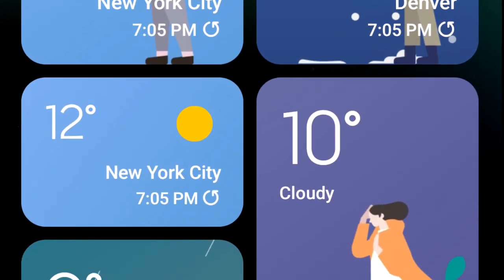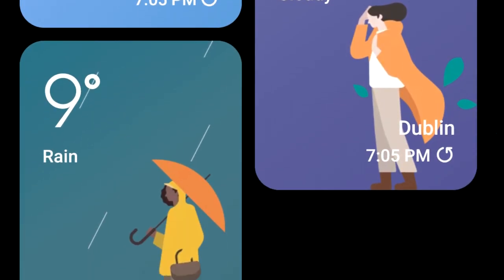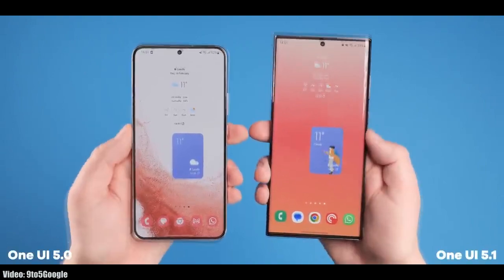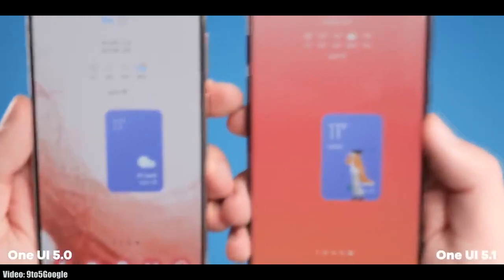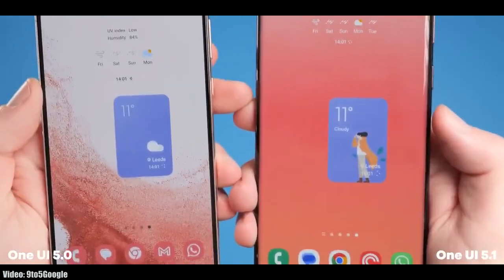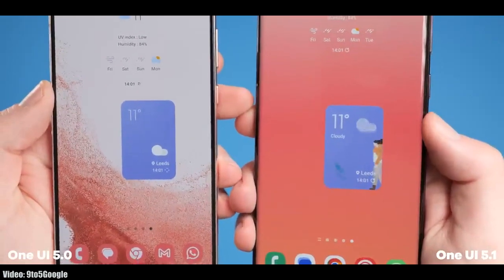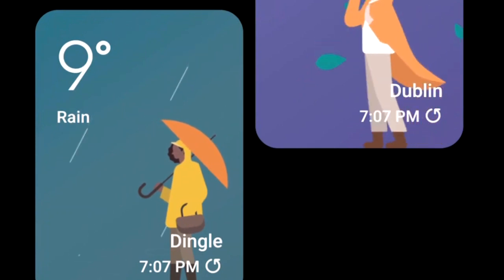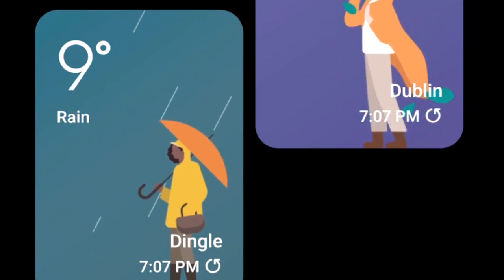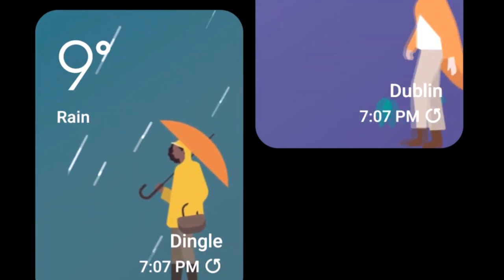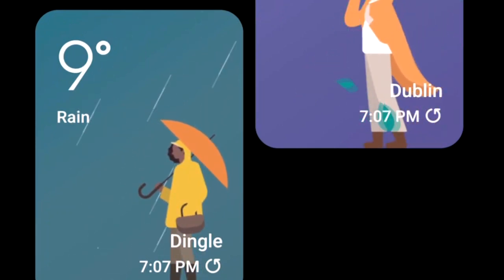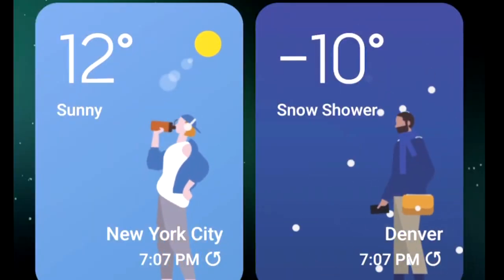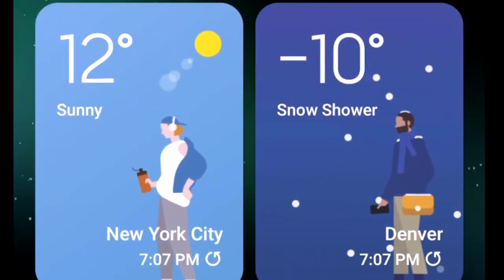In One UI 5.1, you will also get a dynamic weather widget. It comes in two sizes — the bigger one supports full-size animations that change with the current weather. For example, if it's raining outside, you will see a person holding an umbrella. This dynamic weather widget supports different weather conditions.